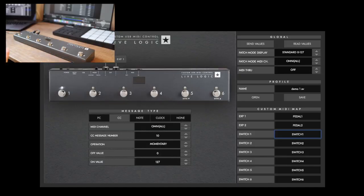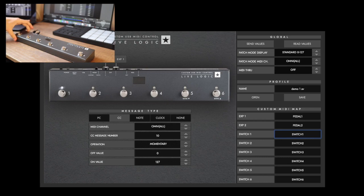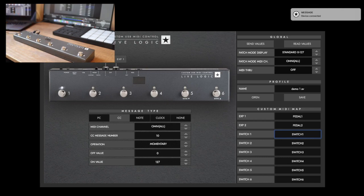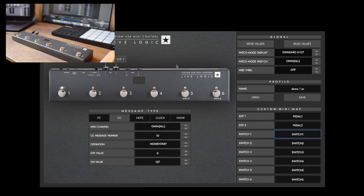This is what the software looks like as soon as you load it up. If I hit the power button on the back of the controller, the computer registers that the device is connected. This is where you can completely control what the controller does.